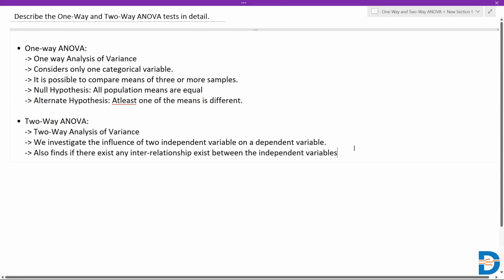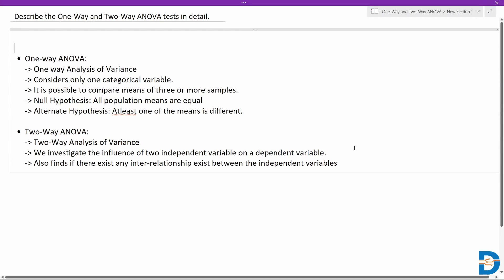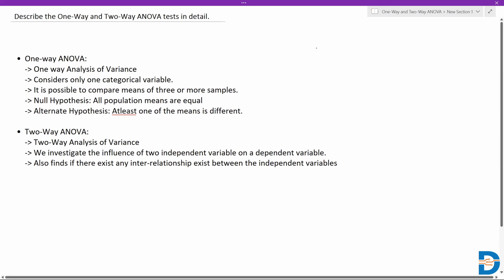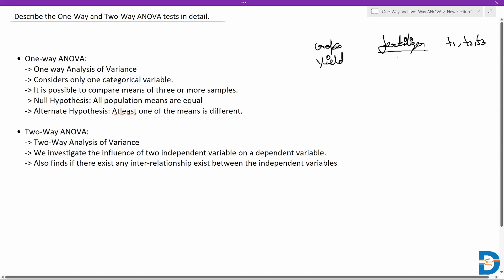For a one-way ANOVA example, let's say we are trying to grow some crops and we need to add fertilizers. We have three different fertilizer mixtures: F1, F2, and F3, and we want to increase the crop yield. Here, the fertilizers are your independent variable and the crop yield is your dependent variable — one independent and one dependent variable, so we use one-way ANOVA.